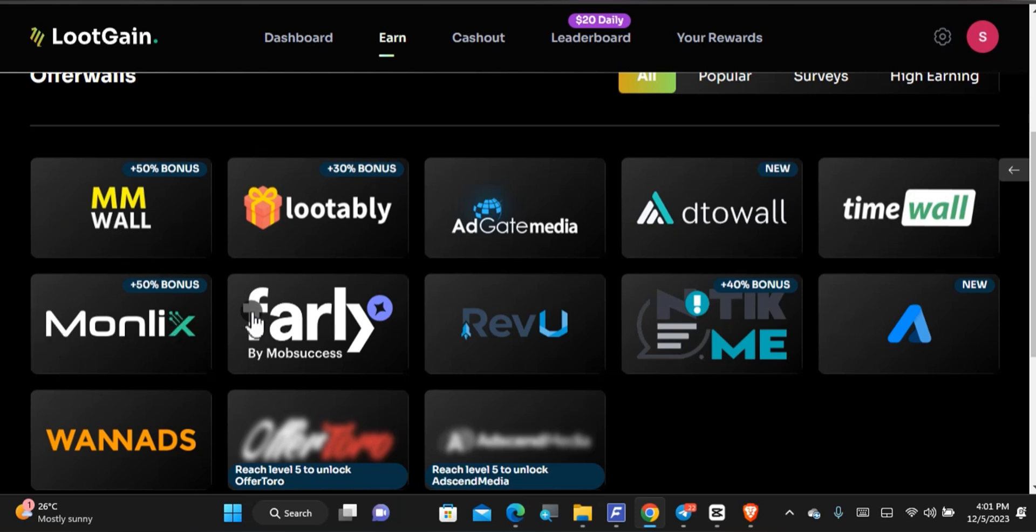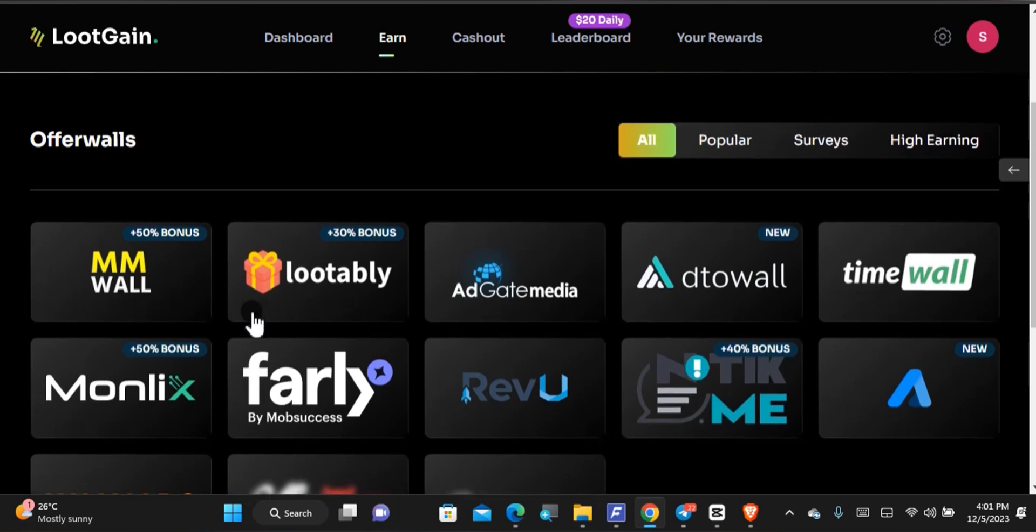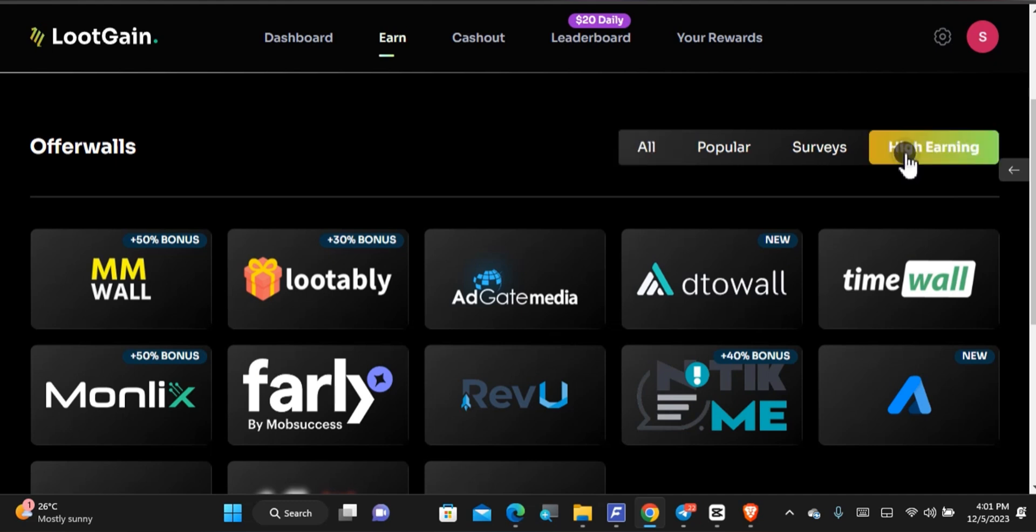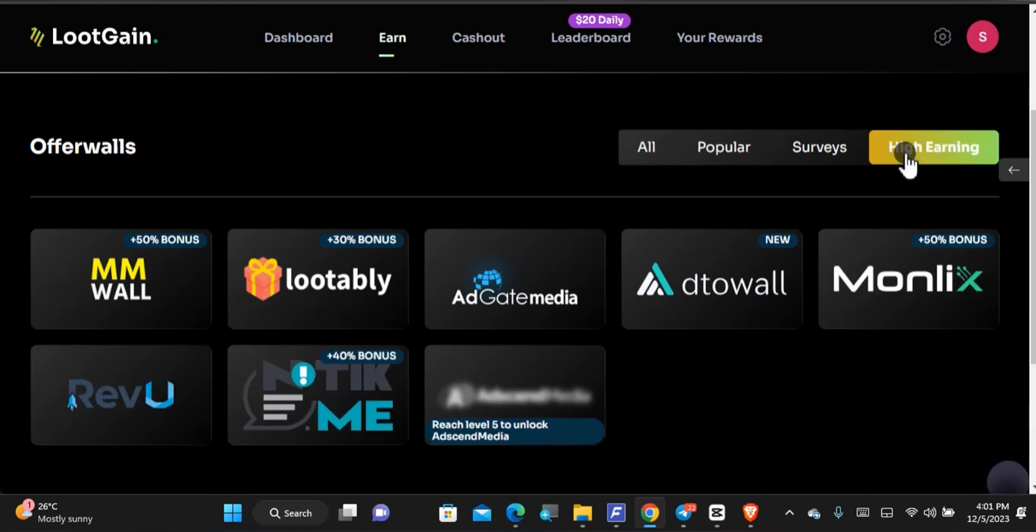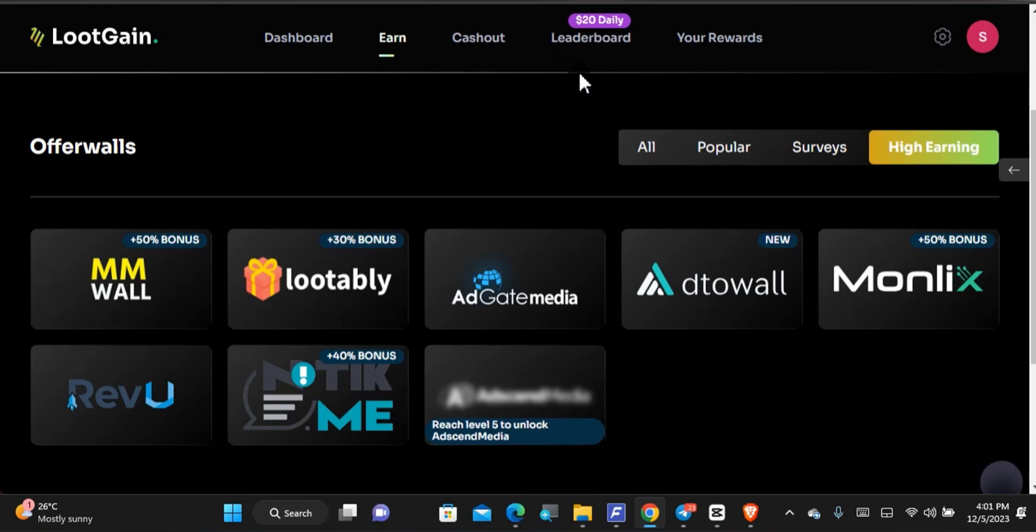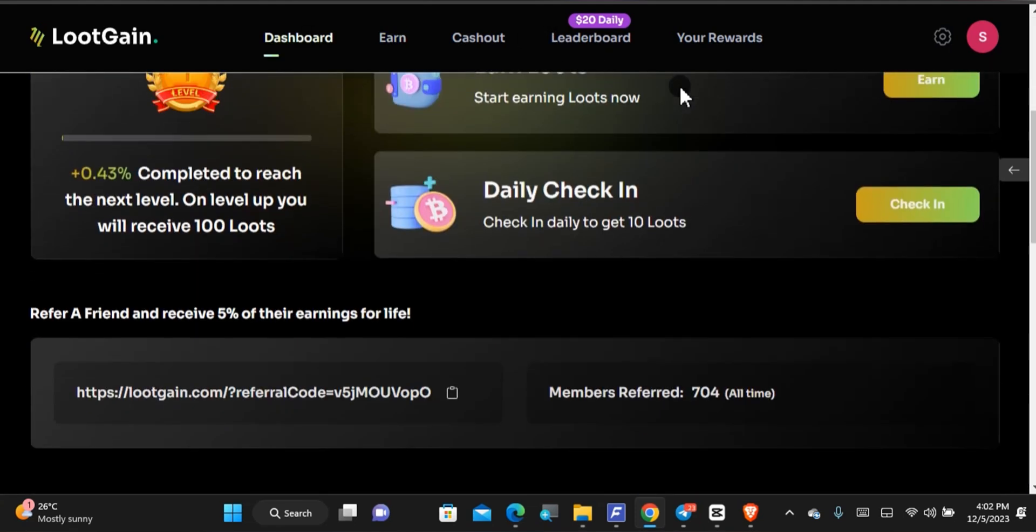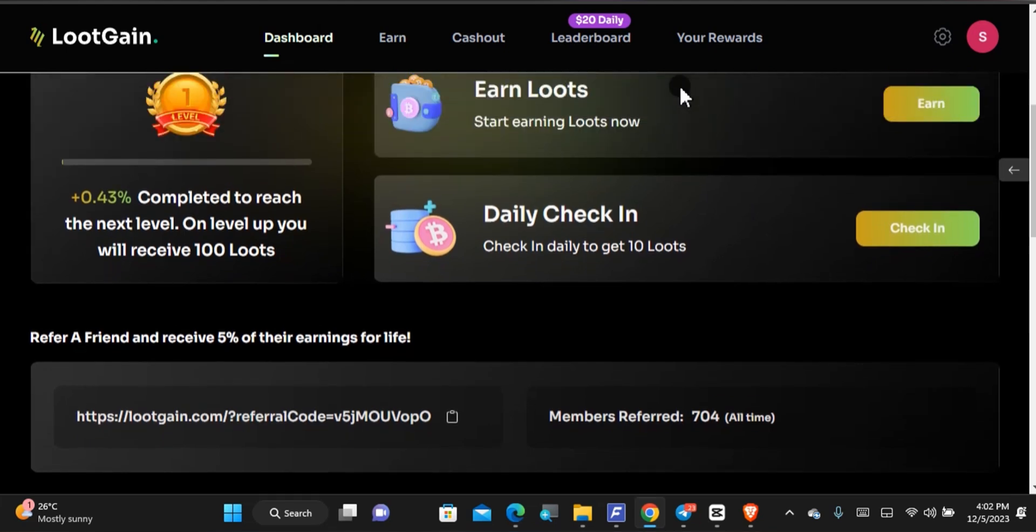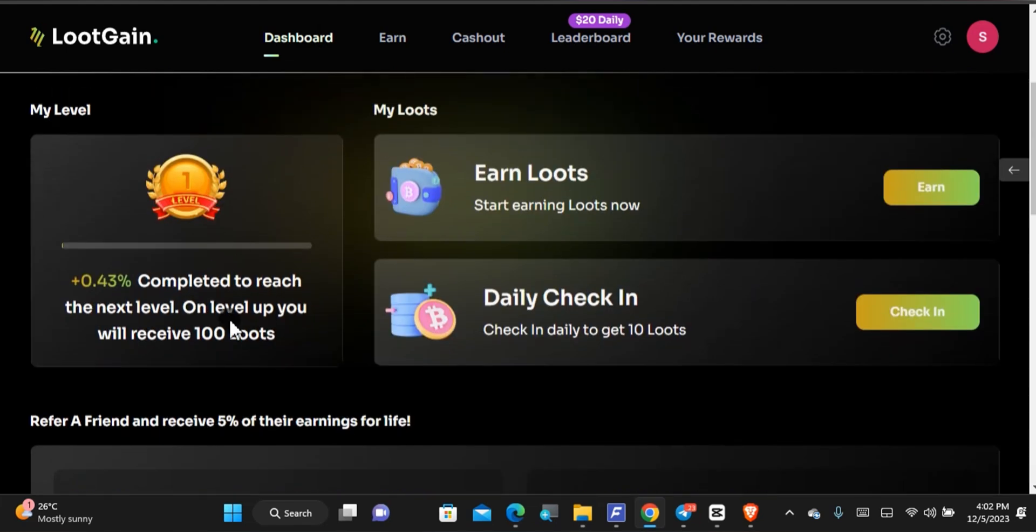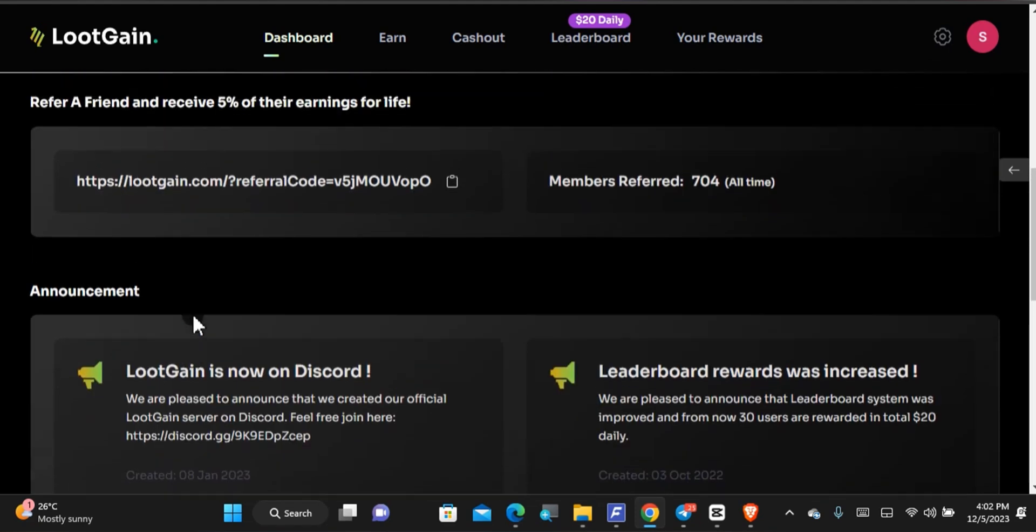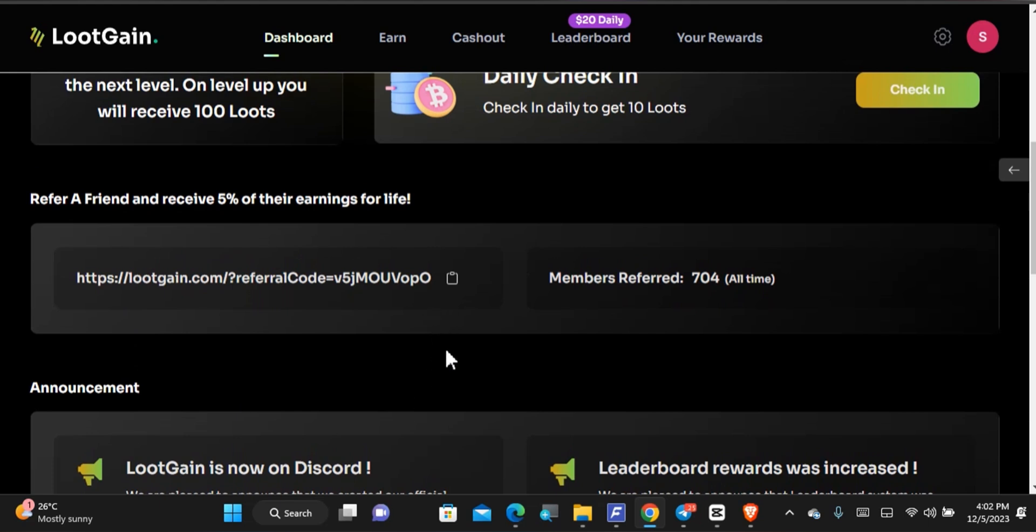The rest of these such as the Monlix, you'll be able to download applications in order to earn. Now you can even use some filter and filter to see the highest earning. Another way you can earn is basically the leaderboard. When you come back to the dashboard area you'll notice that you can also earn according to your level. Now it says once you complete to the next level you'll be able to receive 100 Loots which is 10 cents and that's not bad.